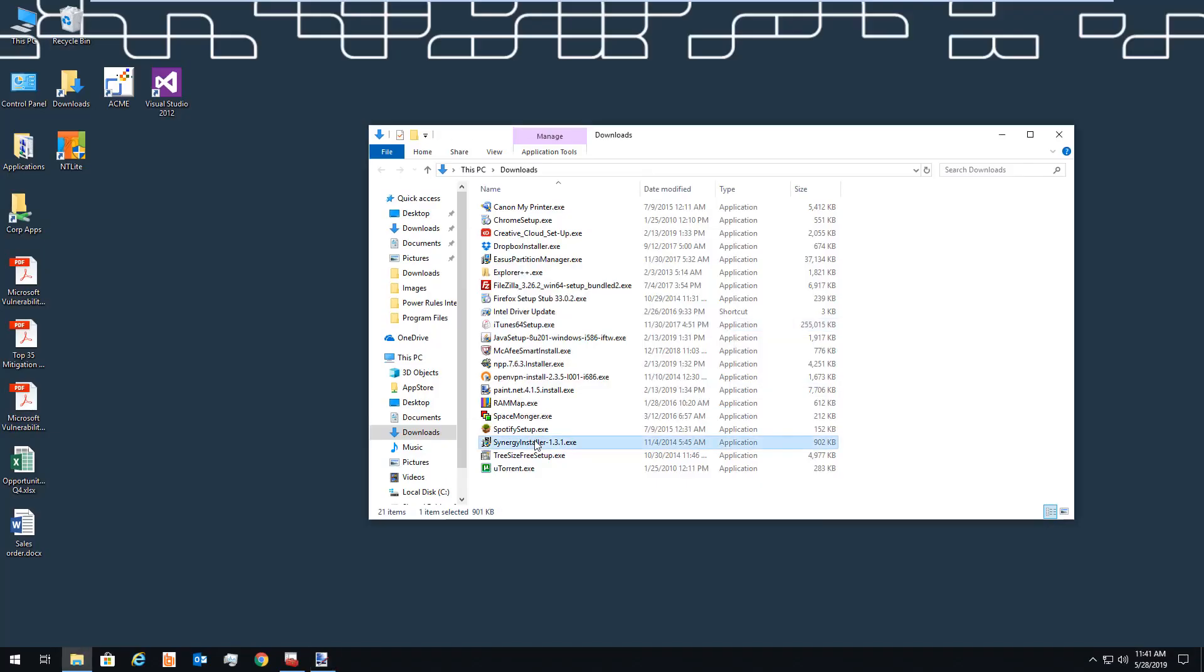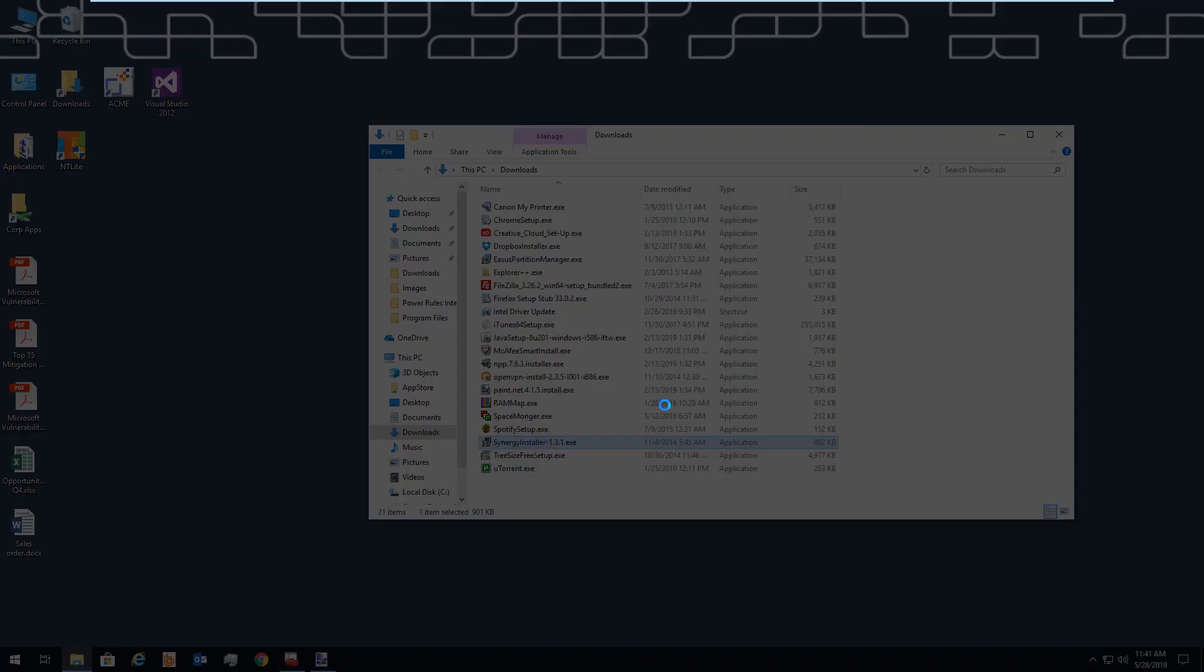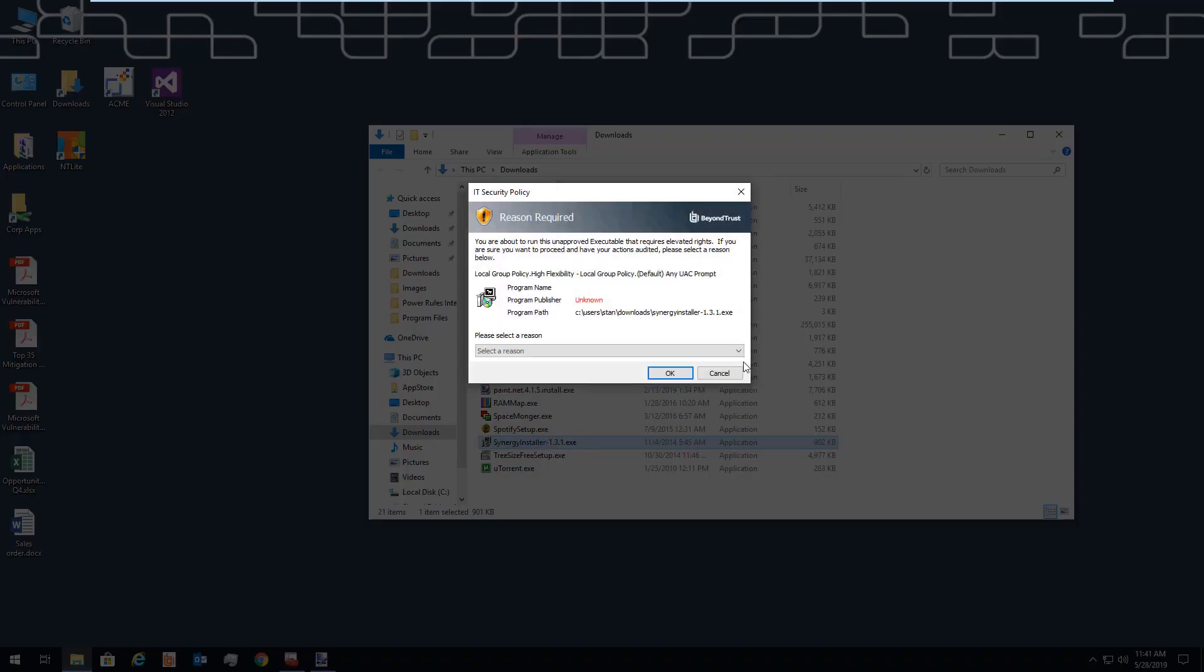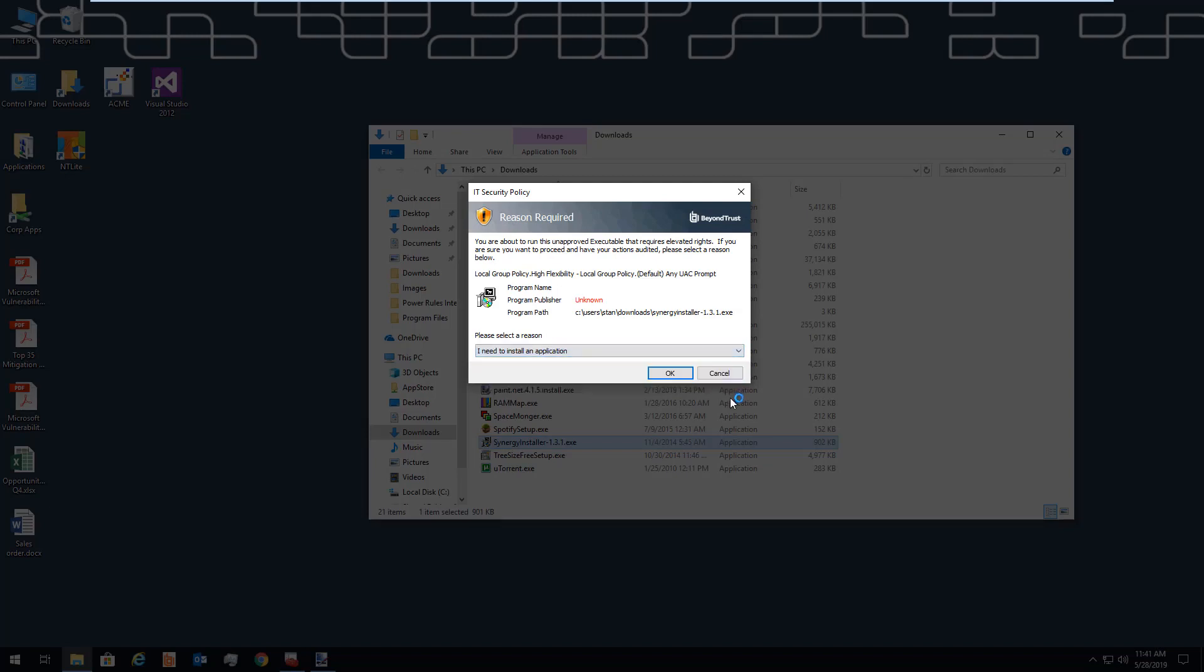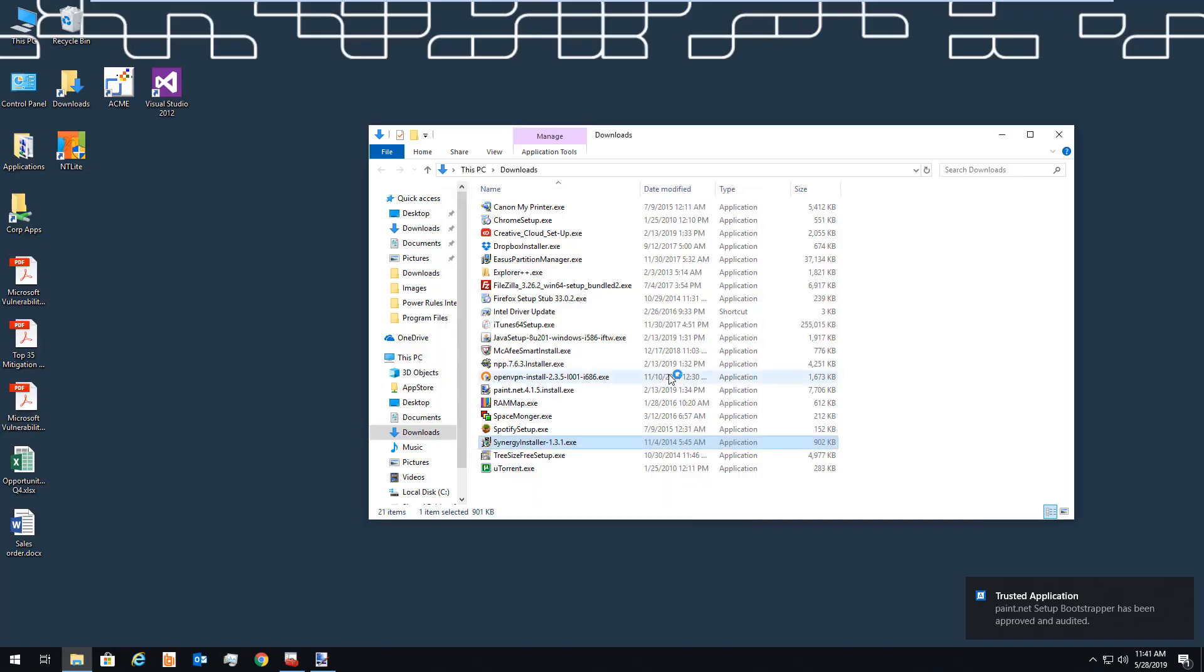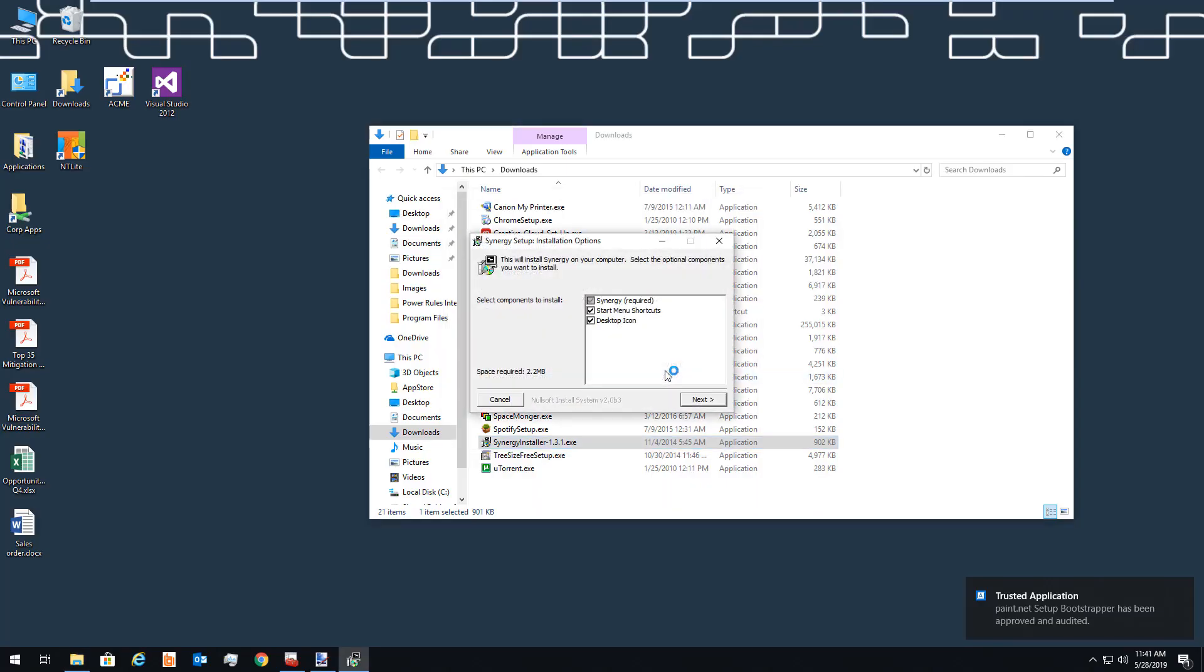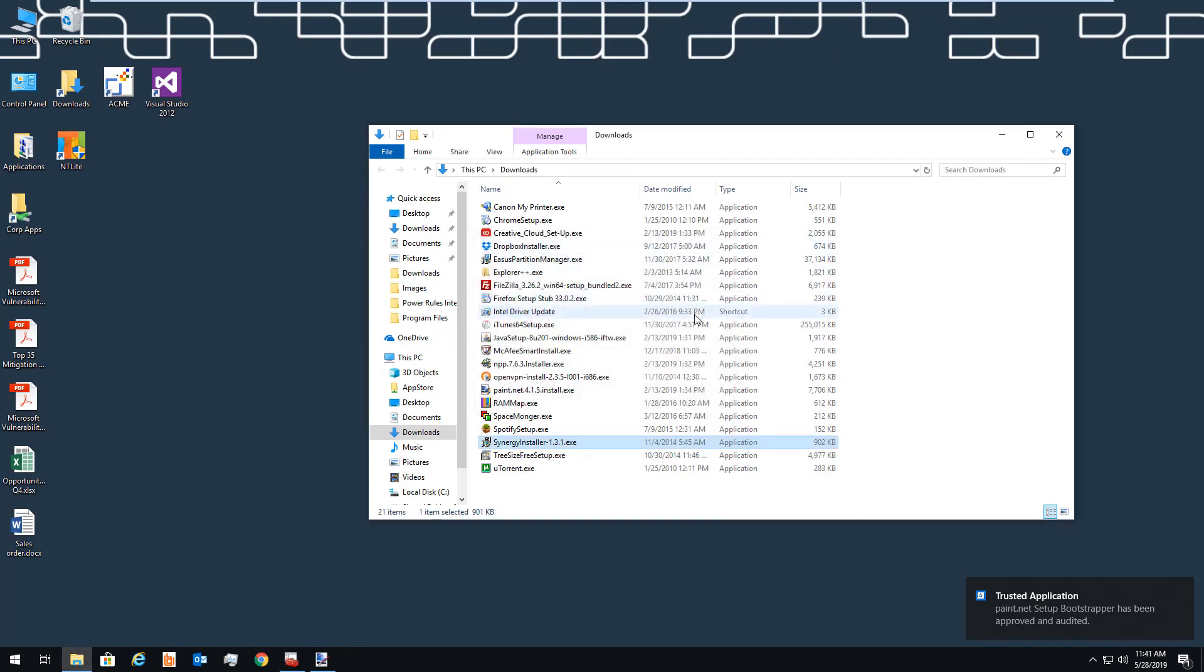If, however, it's an application that's unsigned and comes from the internet, then we're going to ask the user for slightly more justification. The net result is that the user is able to run those applications without being prevented, and we have recorded that action occurring.